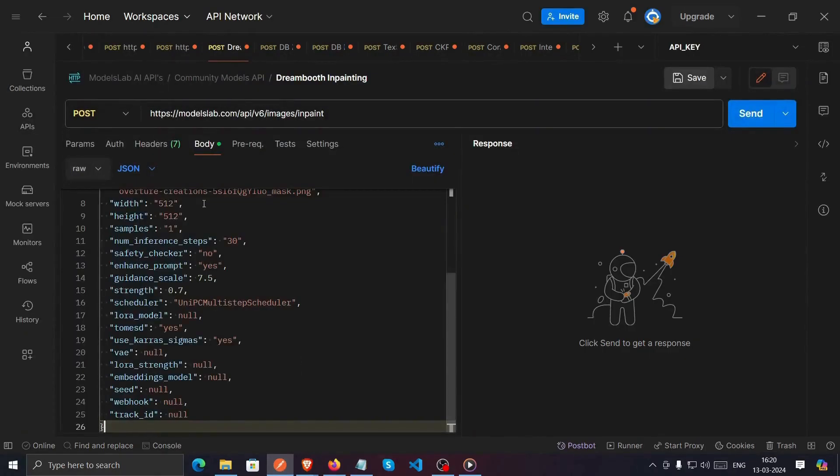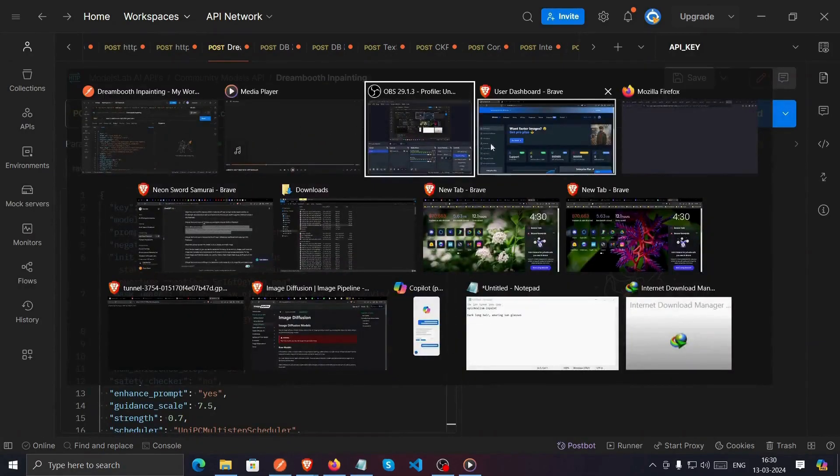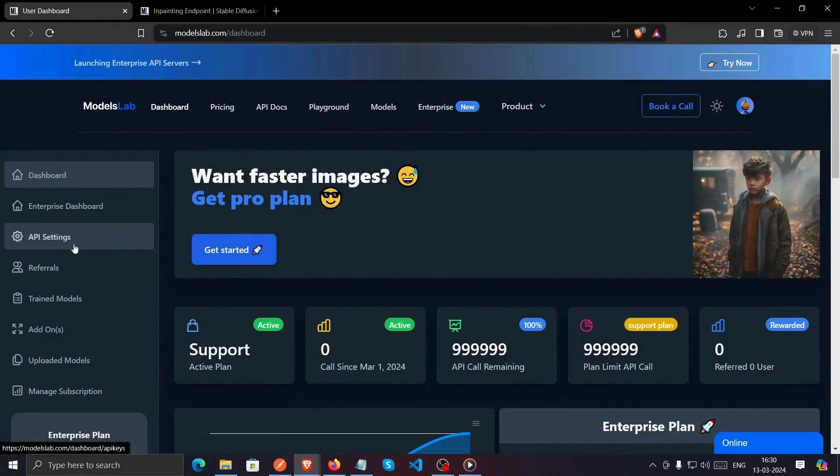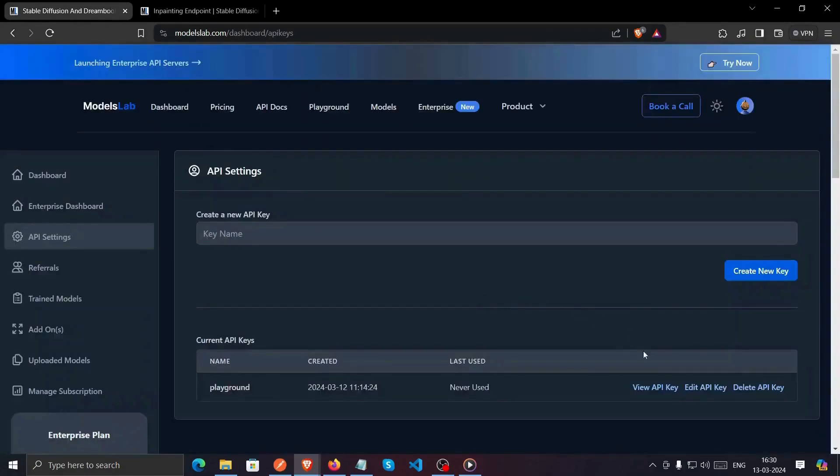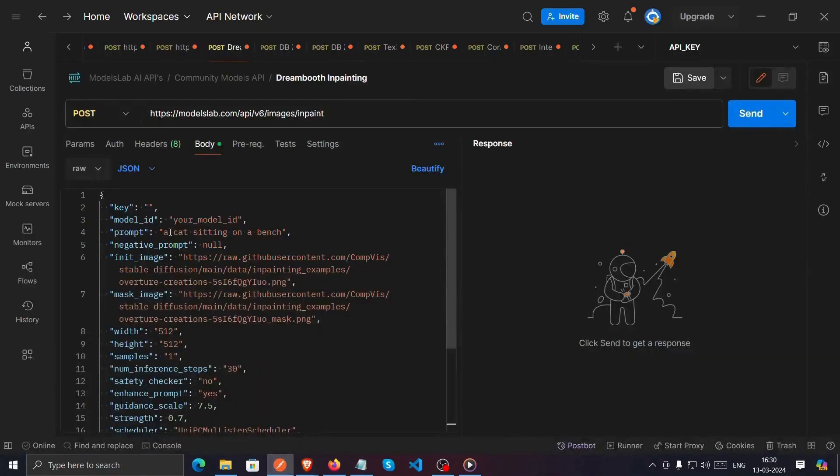Now, you need an API key. Head towards the Model Slab dashboard where you'll see API settings. Click on it and you'll find View Key. Click on it to access your API key. Copy your key and paste it into Postman's key parameter.